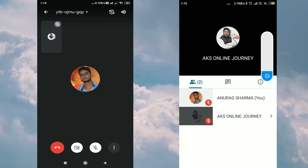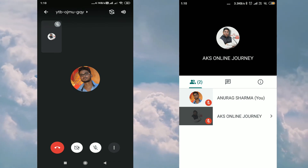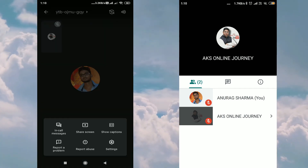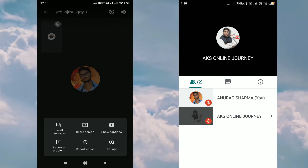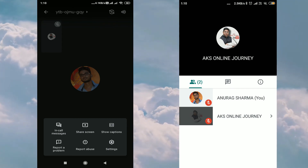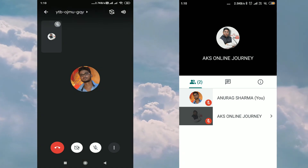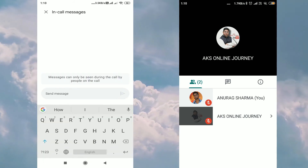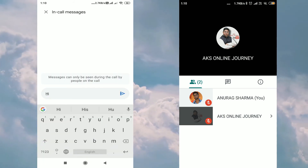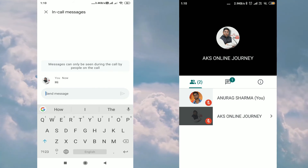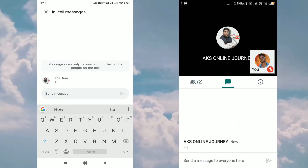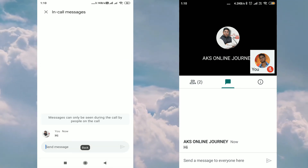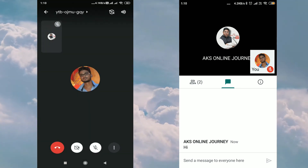Now I want to show you some more options. If you click on the three dots, the first option you will get is In-Call Messages. When I click here, I can send a message to our students — whatever message I want to share. As you can see, the student also receives this message.